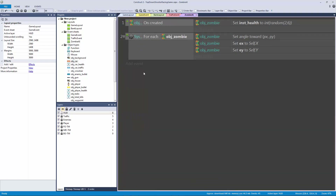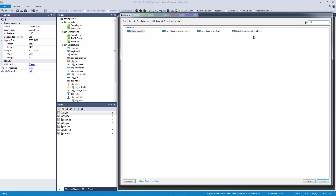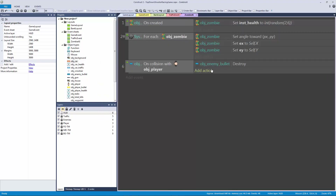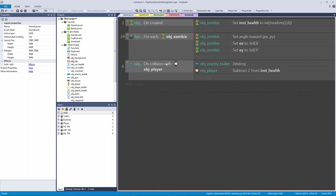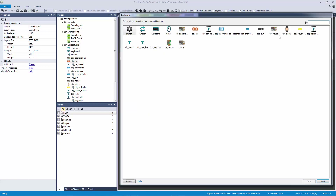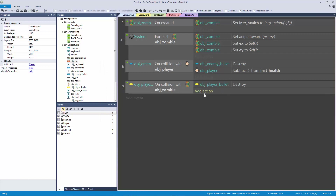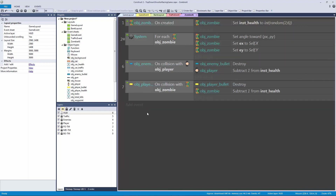Let's start with collisions. The first one: when the enemy bullet collides with the player, we destroy the enemy bullet and subtract one from the player's instance health. We can flip this for our enemy: if our player bullet collides with the enemy, the player bullet destroys itself and the zombie subtracts one from its health.